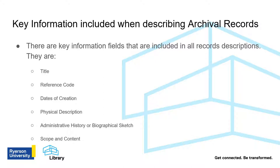They are Title, Reference Code, Dates of Creation, Physical Description, Administrative History or Biographical Sketch, and Scope and Content. All of these fields are vital in describing the records and making them accessible to researchers. Let's have a more in-depth look at each of them.